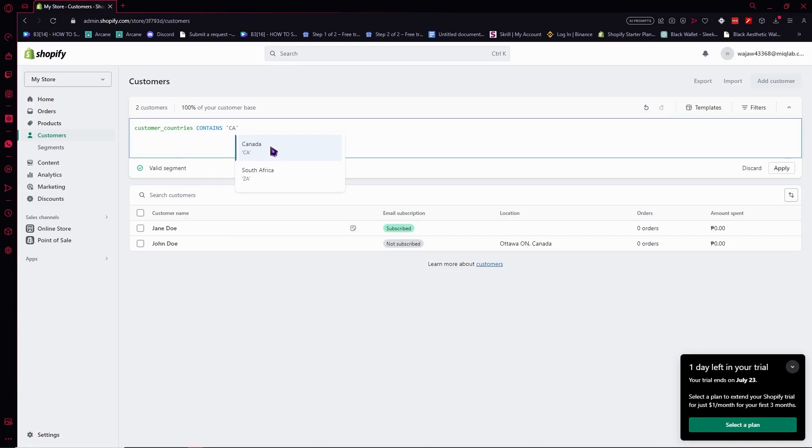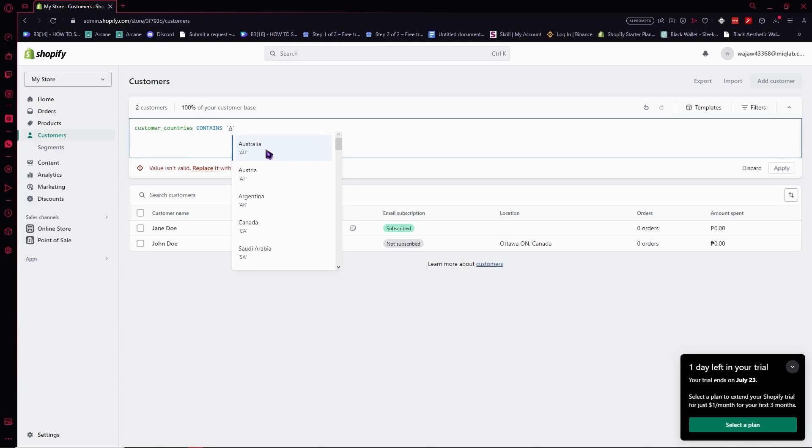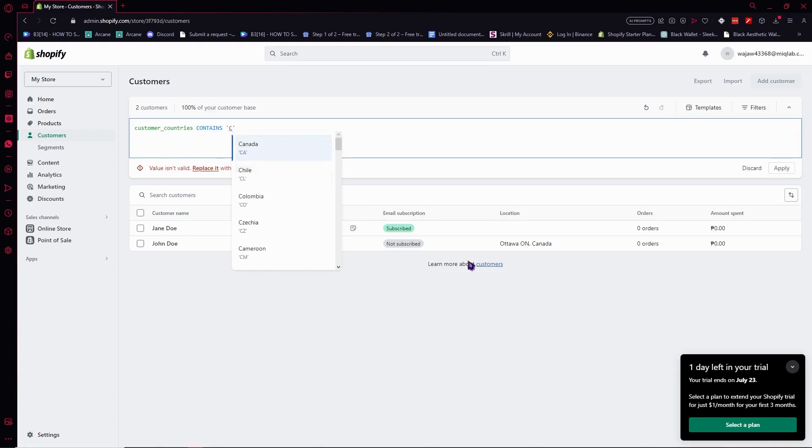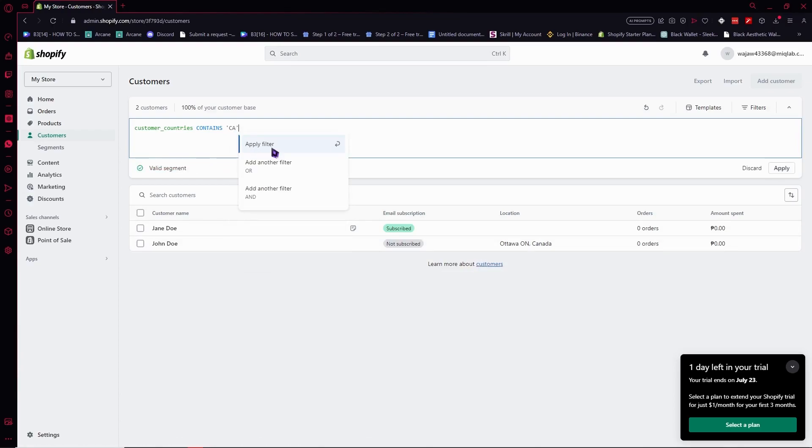Search for Canada. And as you can see, CA is the code for that. Or you can also go for Australia by typing AU. But in this case, we'll just go for Canada because we have a customer that is from Canada.